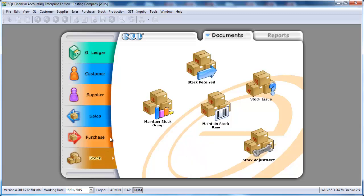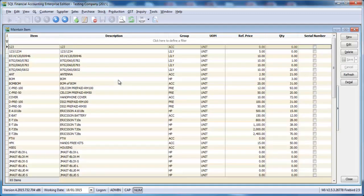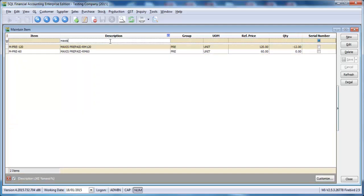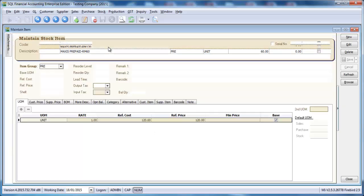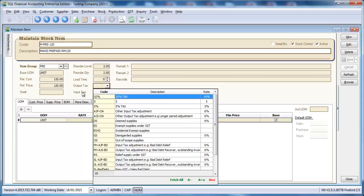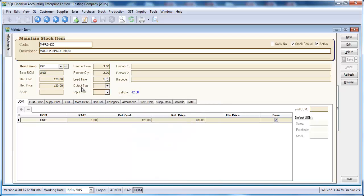In our stock module, you need to create a list of all your products and services. For example, you have a product over here and you can set the output text and input text for this item.